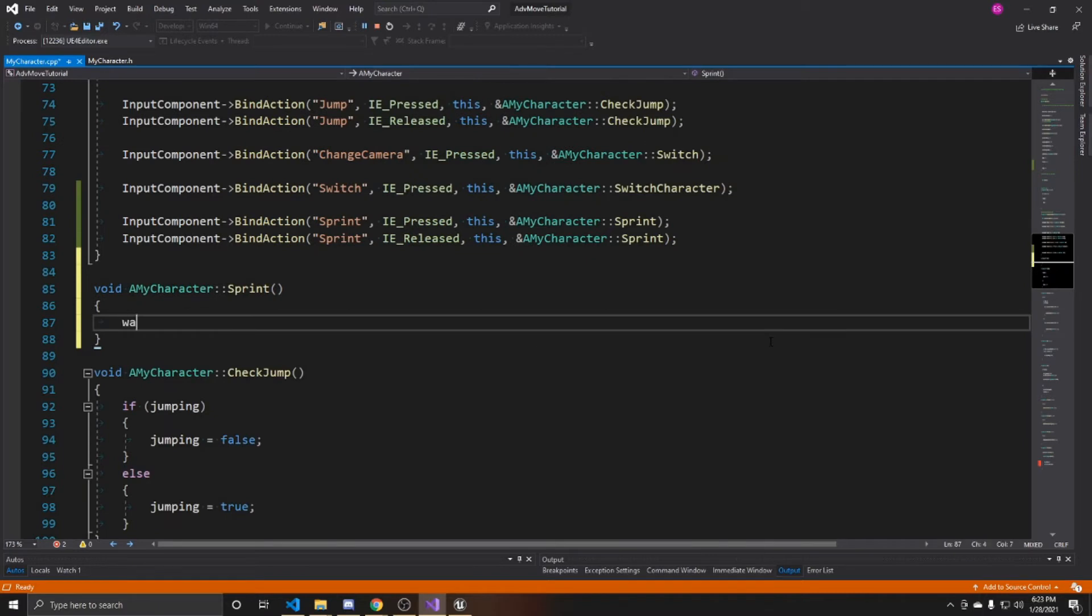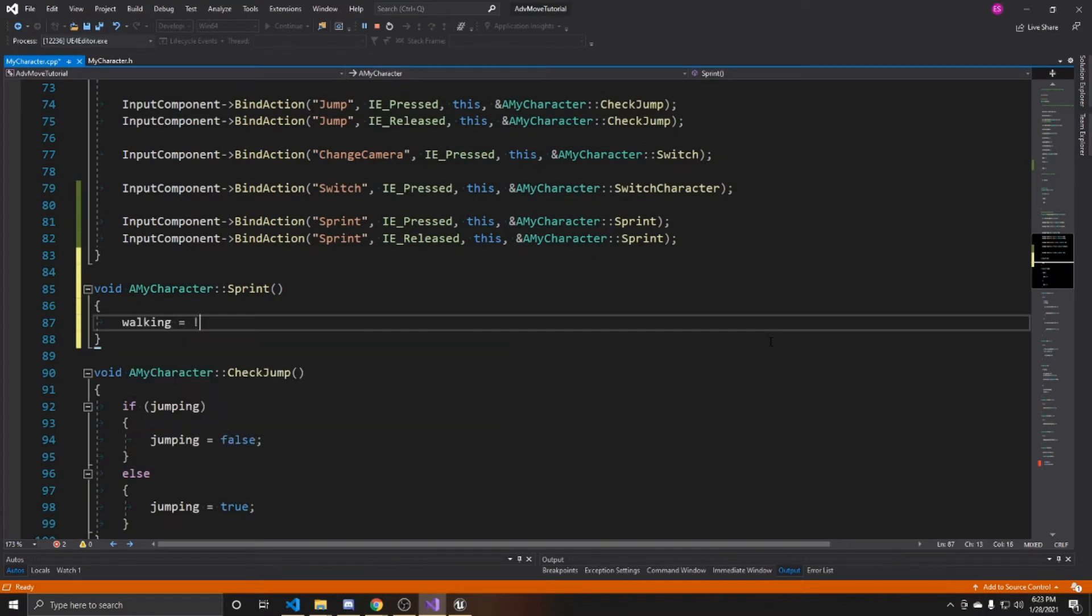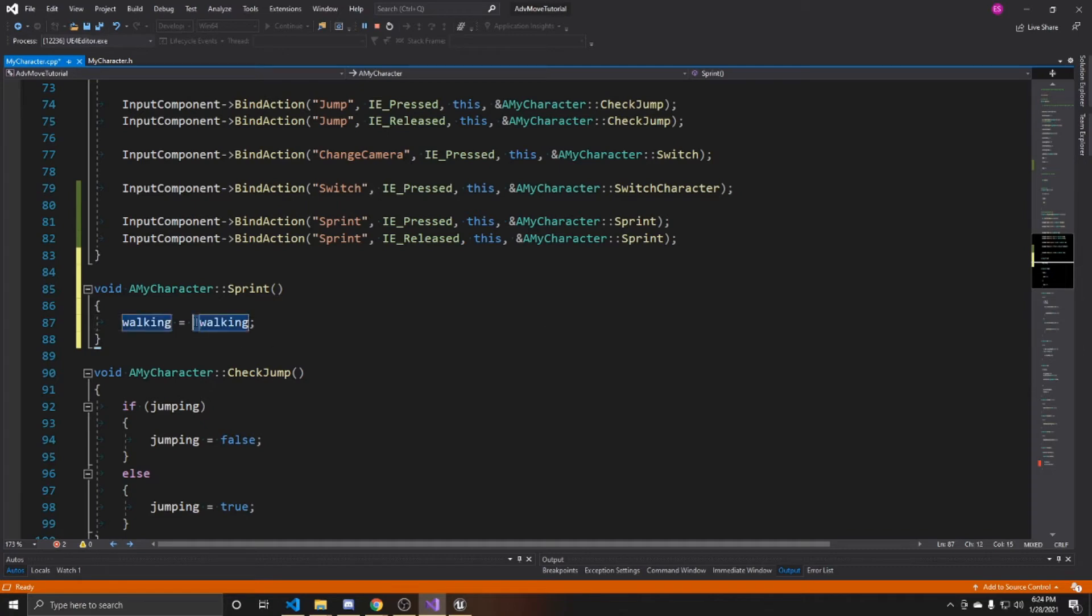So void a my character sprint with no arguments. The first thing we're going to do is take walking and make it equal to the opposite of walking. So what this is saying is if walking is true, whenever we press sprint, then we're going to take the opposite of that, in other words, not true, which would be false.